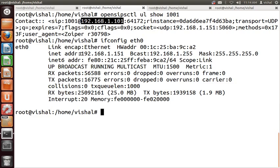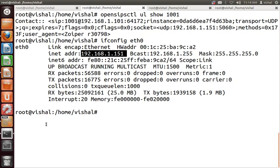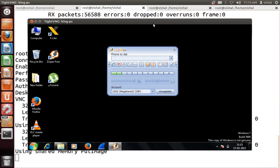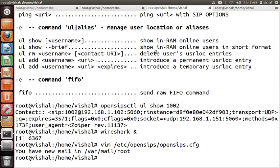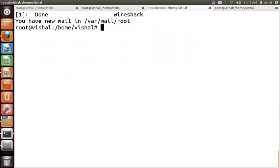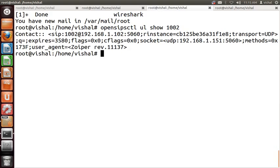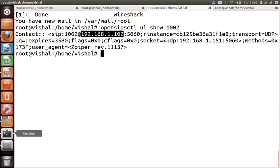This is my OpenCPS proxy at IP address 1.151. I will register one more extension, 1002, on my other laptop. I'll open the VNC viewer for 1.102. I already registered 1002 — I can check its status using the OpenCPS control tool. 1002 is registered on 1.102. Our lab setup is clear.